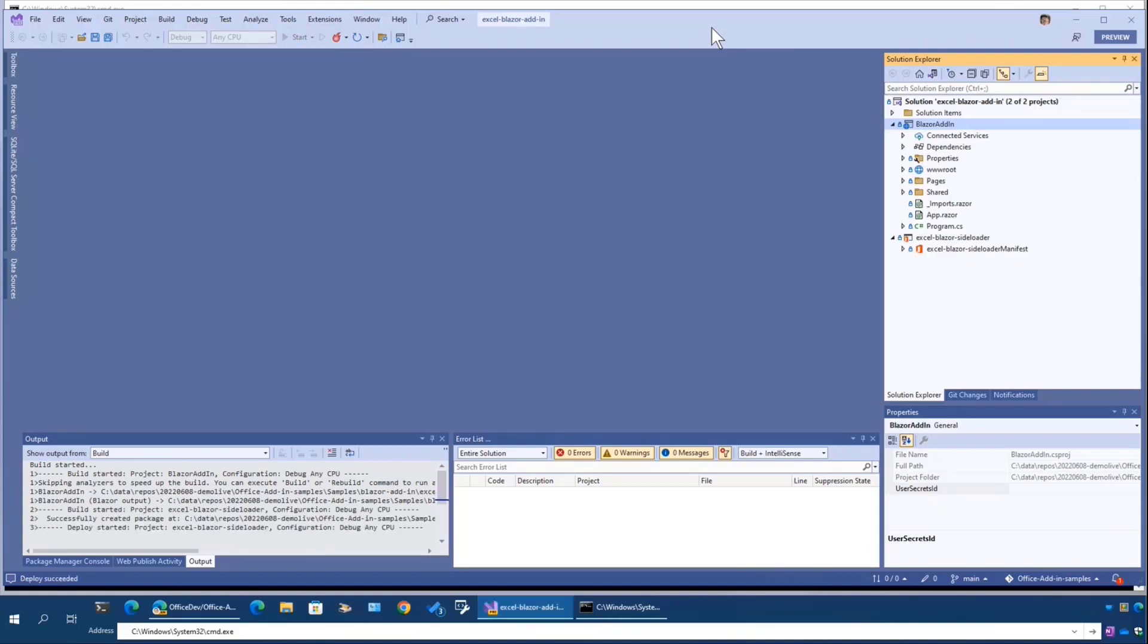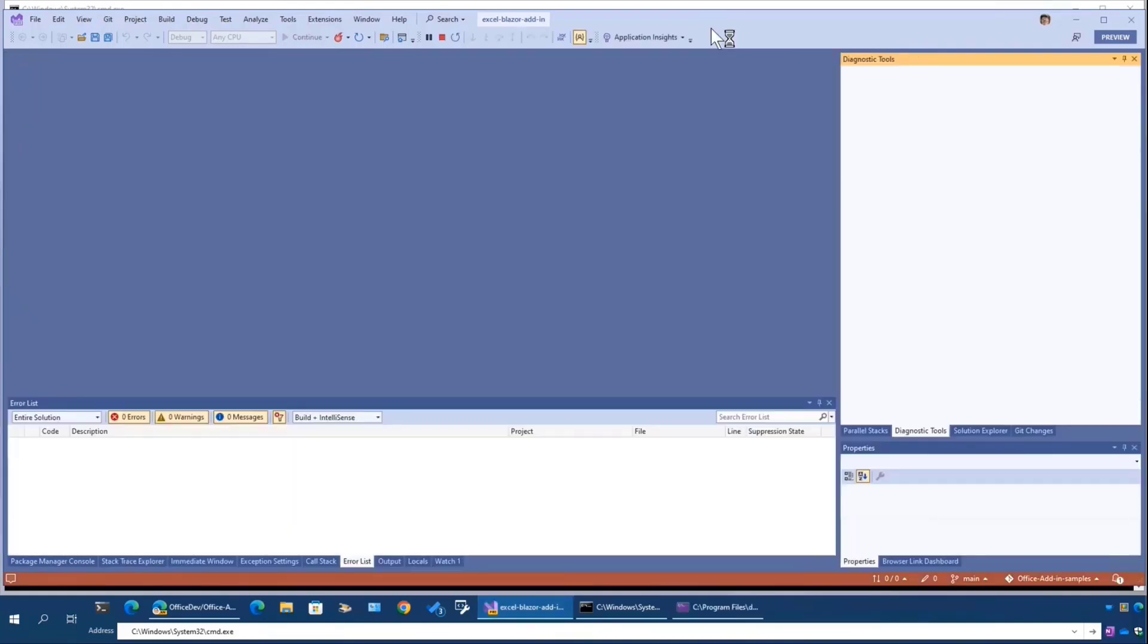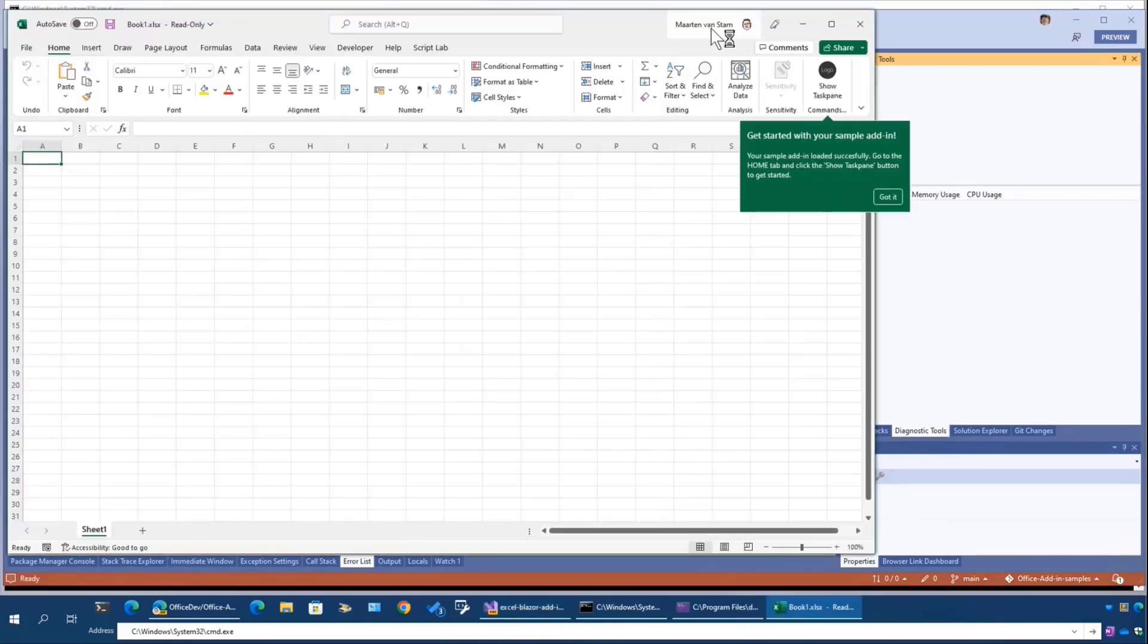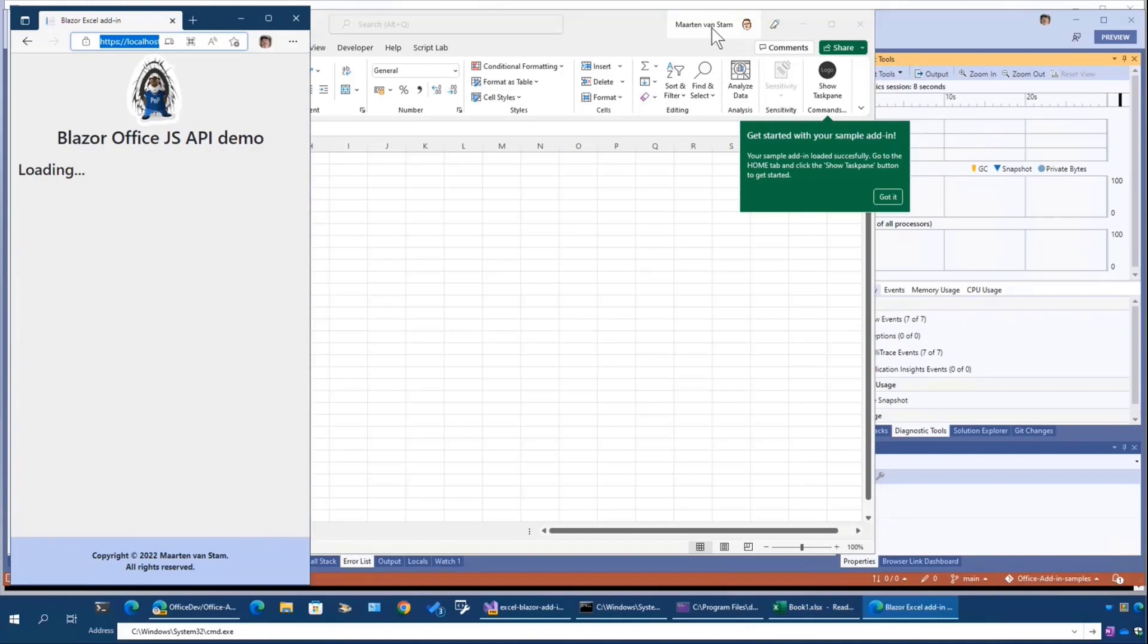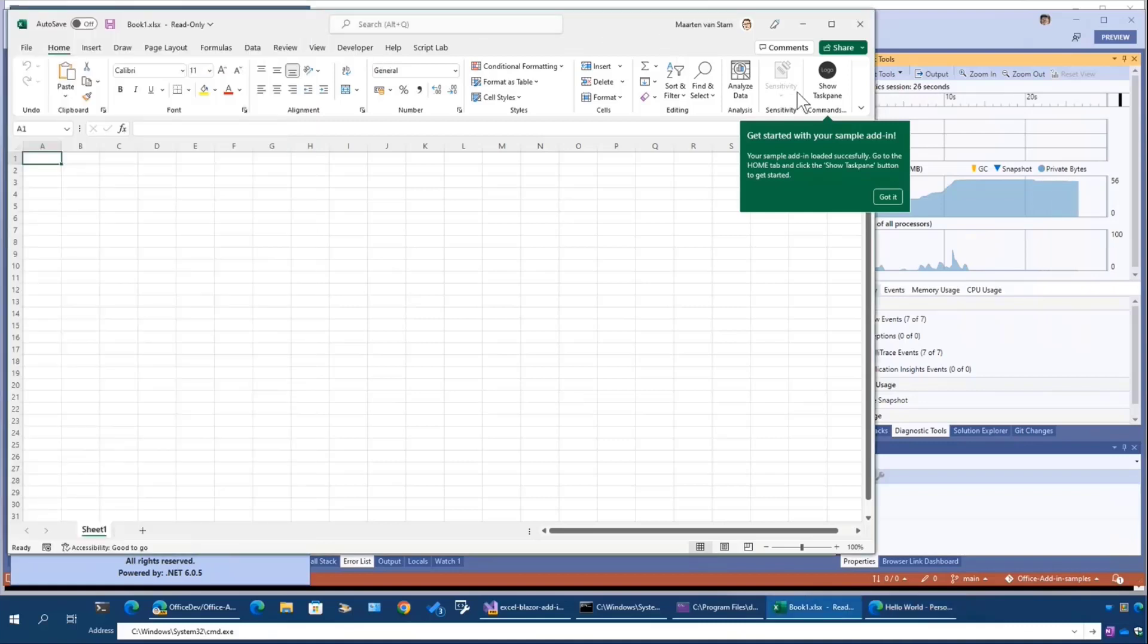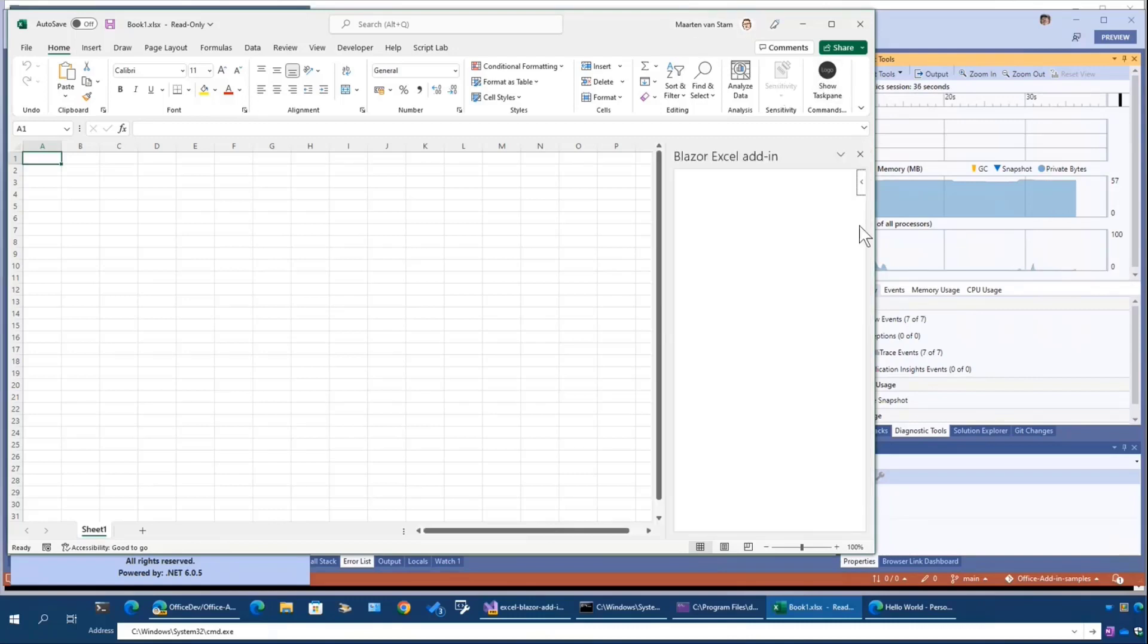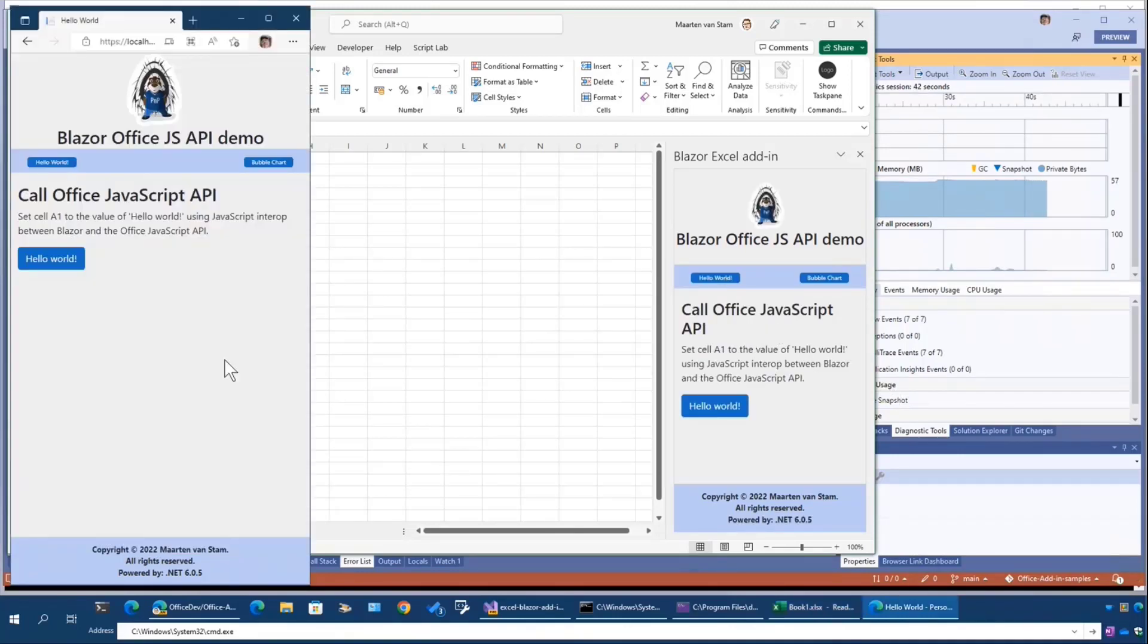That will now start building the Blazor add-in in the background and launch the Blazor add-in as a server. Once that's running, you will be able to have that show up in the task pane. Usually the thing you see here in the browser is hosted on Azure Web Apps or something like that, or your preferred other host. So usually this is not running, but you only see Excel with this button. It just got started with your sample add-in. Now you can open the task pane. That will load the same thing that you basically saw here in the server.